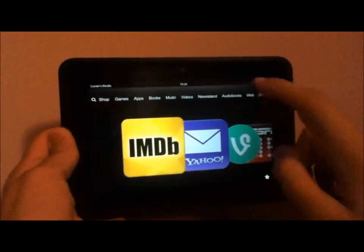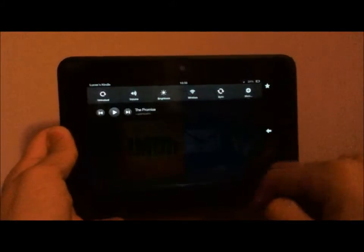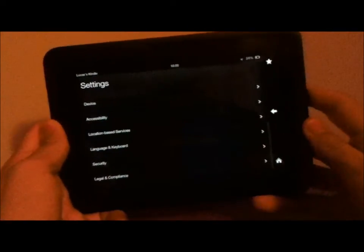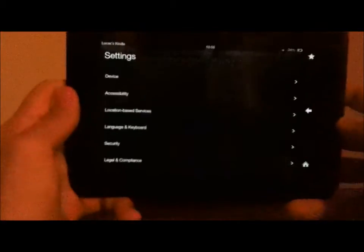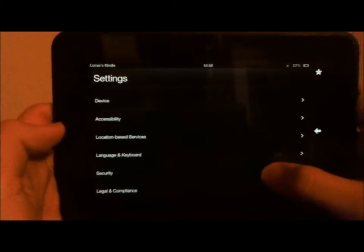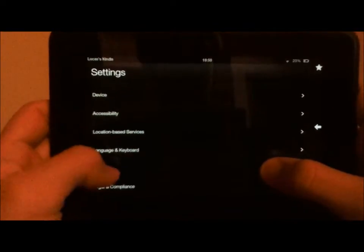First what you're going to want to do is slide this down and go to more, and then you're going to scroll down all the way, and on the second last setting there is security.